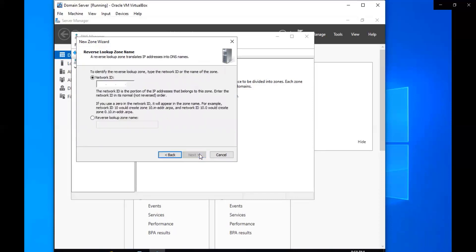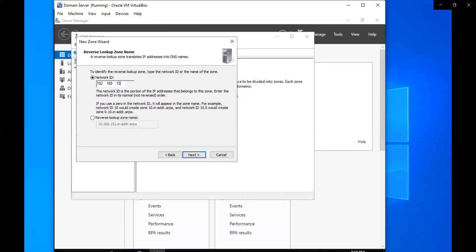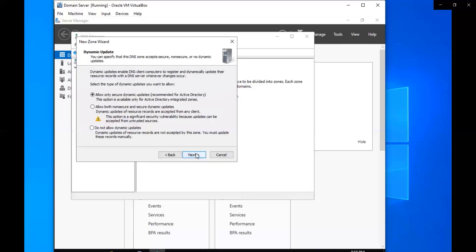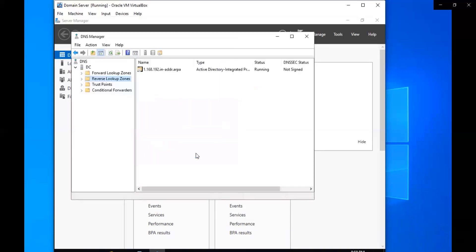It's going to be IP version 4 reverse lookup zone. Our network ID is going to be 192.168.1. We're going to go ahead and click next on that one because that's all good to go. We're going to click next on this one as well because that looks all good, and then we're going to finish.